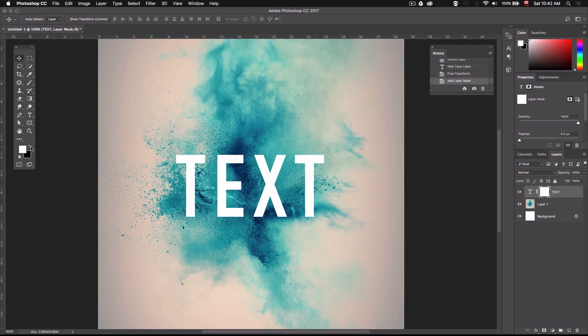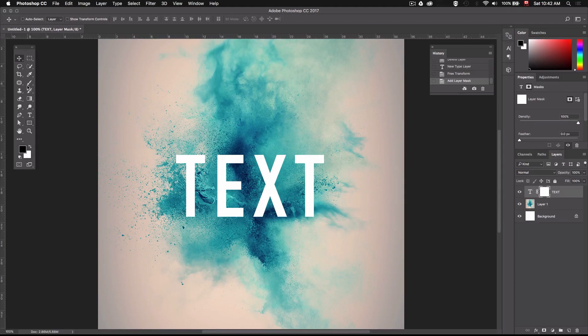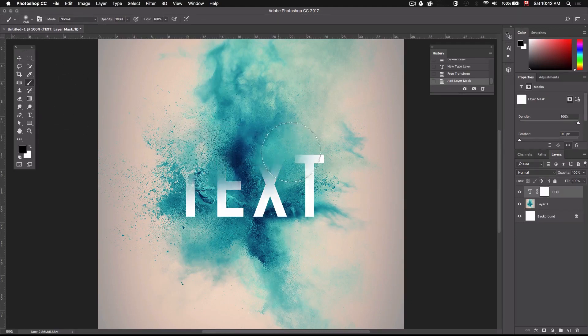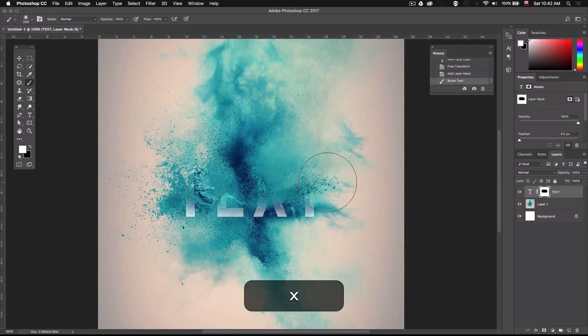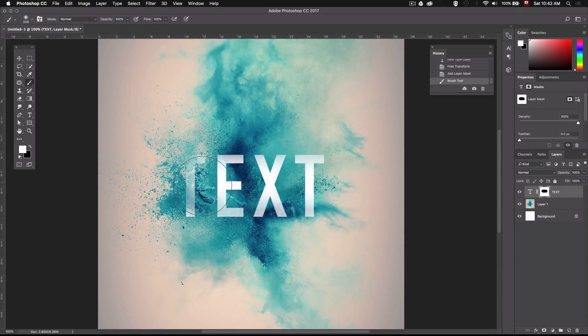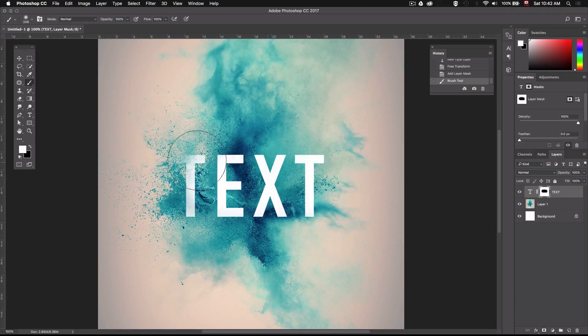Now if I go ahead and apply black on the mask with my brush you can see that it starts hiding parts of the layer. Then if I switch between my foreground and background colors by pressing X my brush will now be white which will reveal whatever's on that layer.